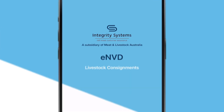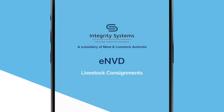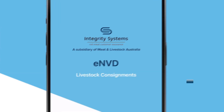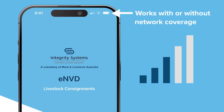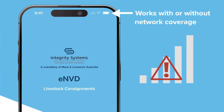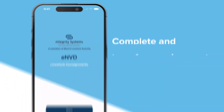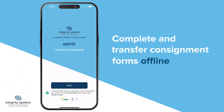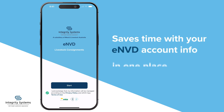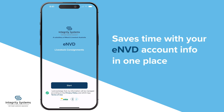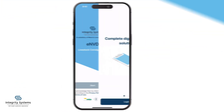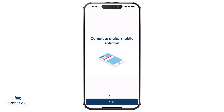The ENVD Livestock Consignments app is built to work no matter where you are. It lets you complete and transfer livestock consignment forms offline with receivers or transporters, and saves time with all your ENVD account information in one place. Here's how you use it.